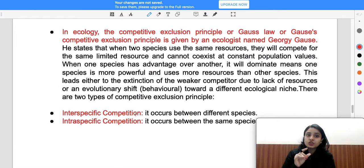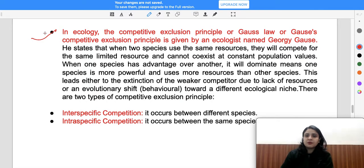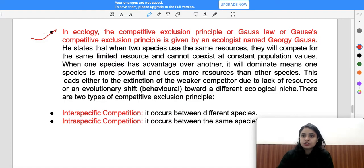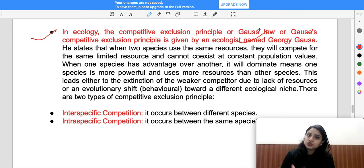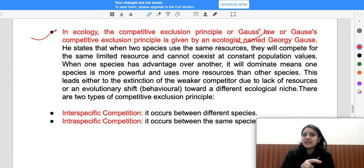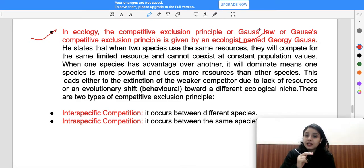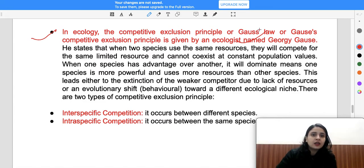These are the importances of the niche, and one important related concept is the competitive exclusion principle — associated with Gause. It states that if any two species depend on the same resources, they compete for those limited resources, and both cannot coexist at constant population values. When one species has an advantage over the other, it will dominate.